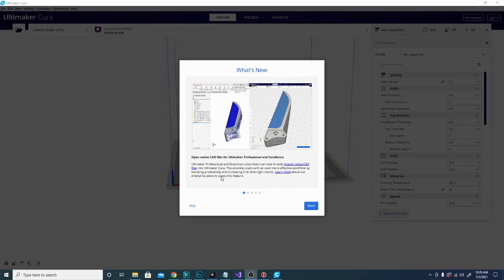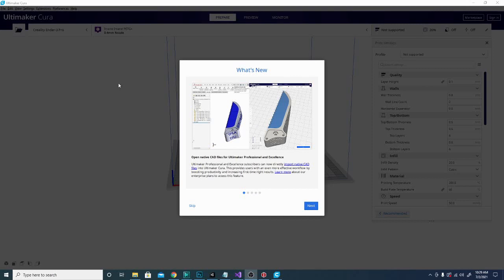And here we are. This is the What's New section. Now a lot of this, you're going to be seeing a lot of the Professional and Excellence. These words right here, these are different versions of Cura that you can actually pay for. So some of this is not going to apply to the standard version.